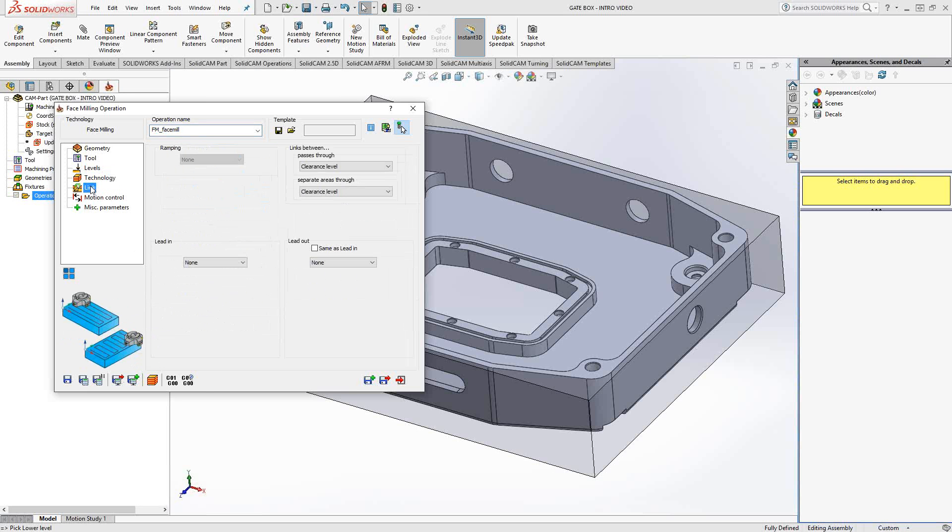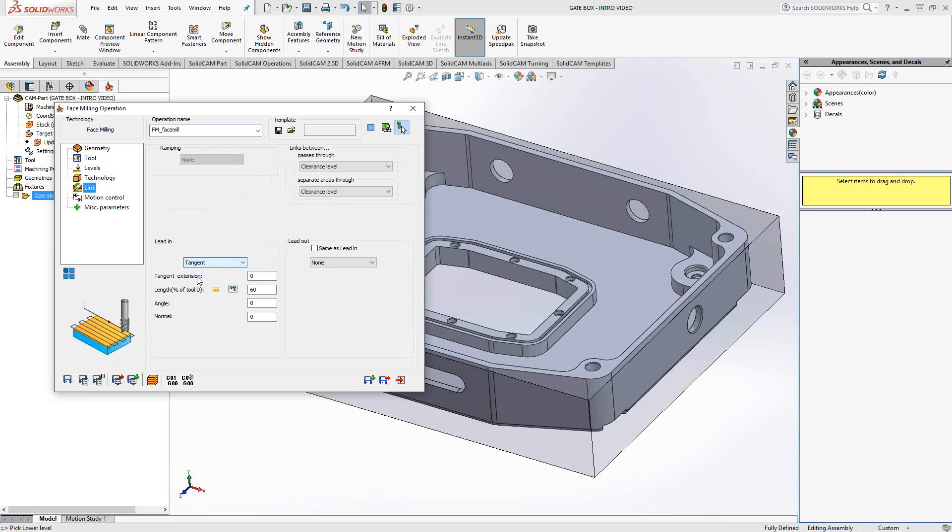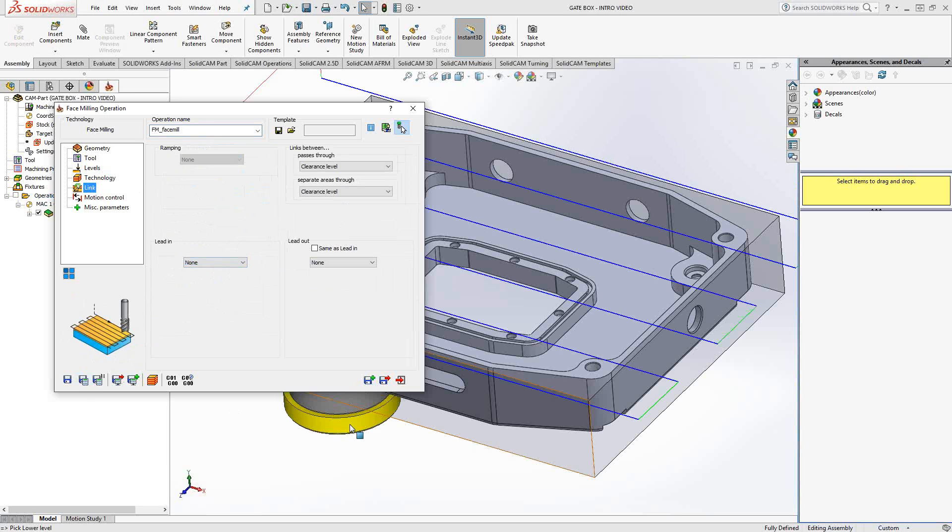And under link, you have control over your lead in, lead out. And again, just choose from the pull down menu. In this case, a tangent lead in. But I think for this one, I'm just going to go with none, save and calculate. And we could take a look at that toolpath.